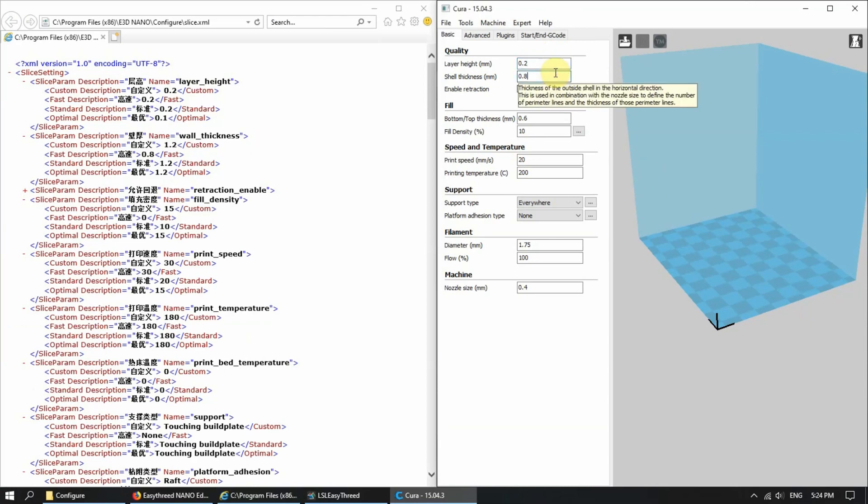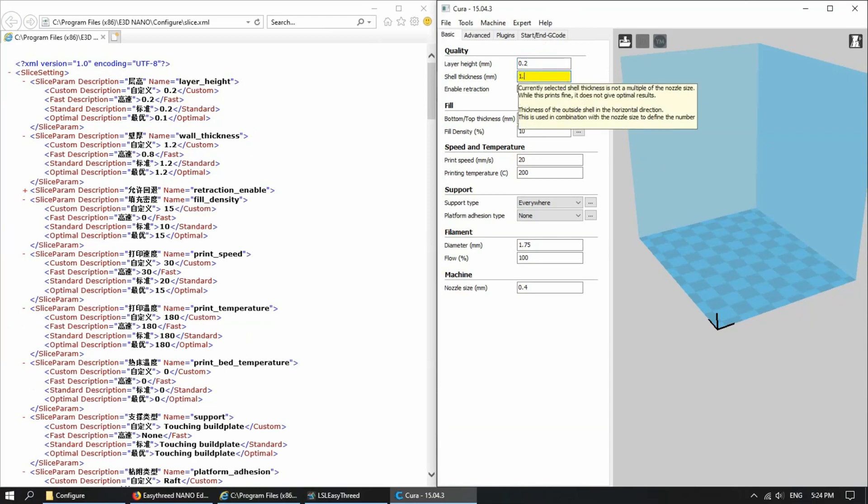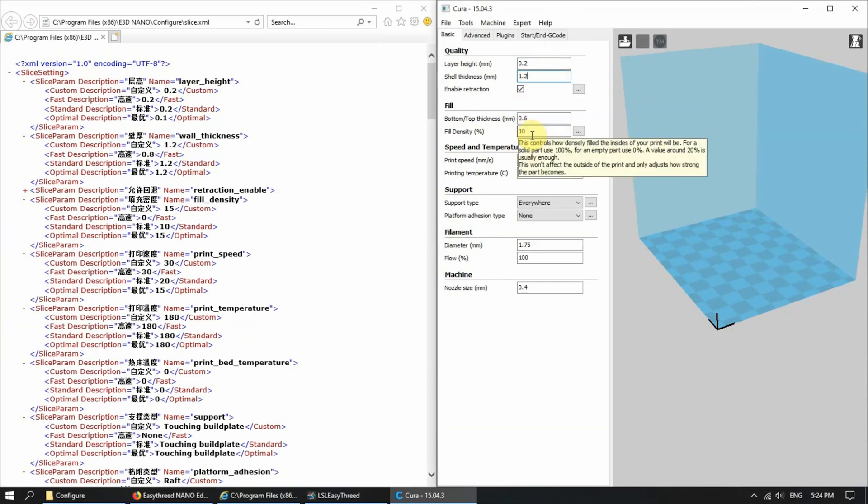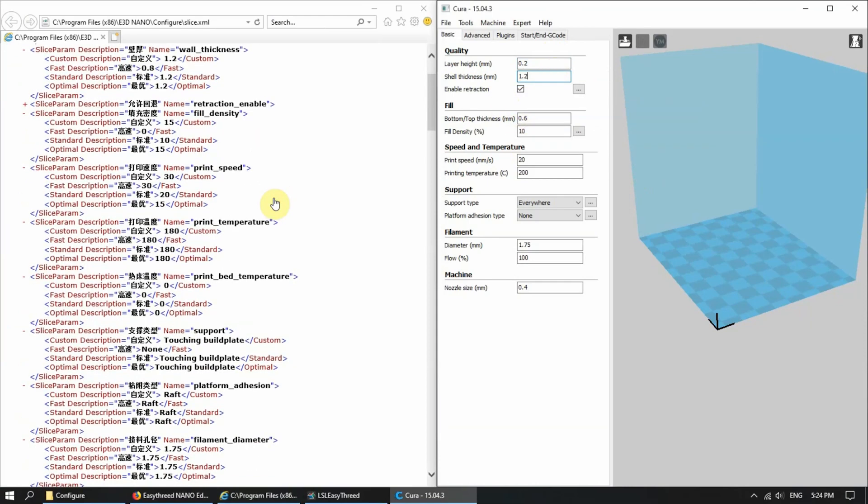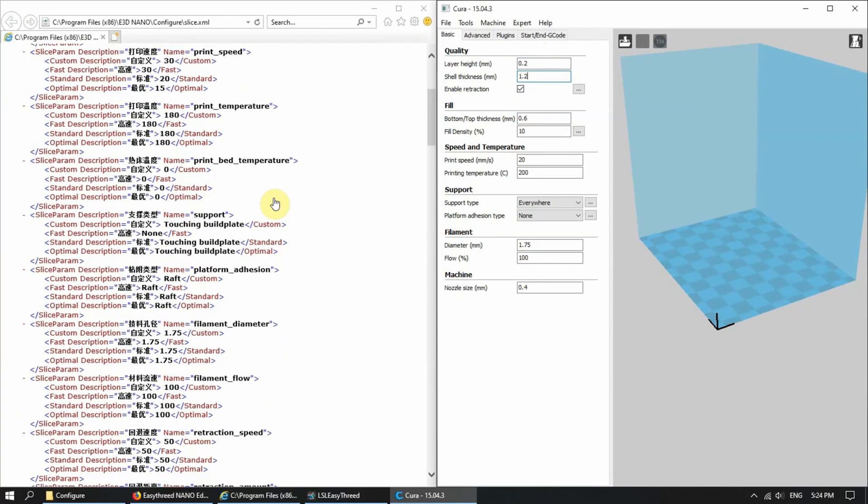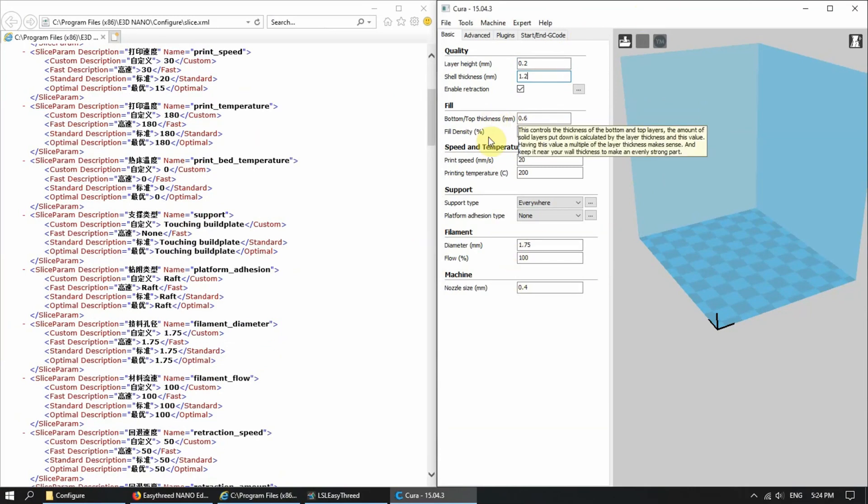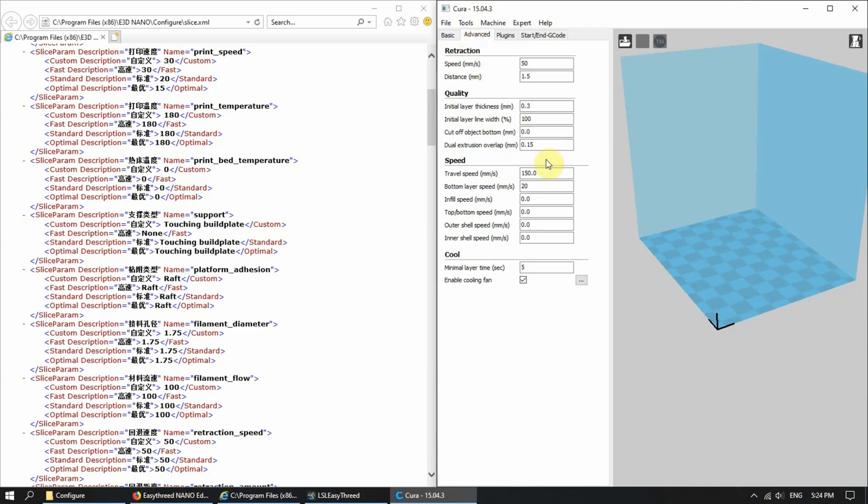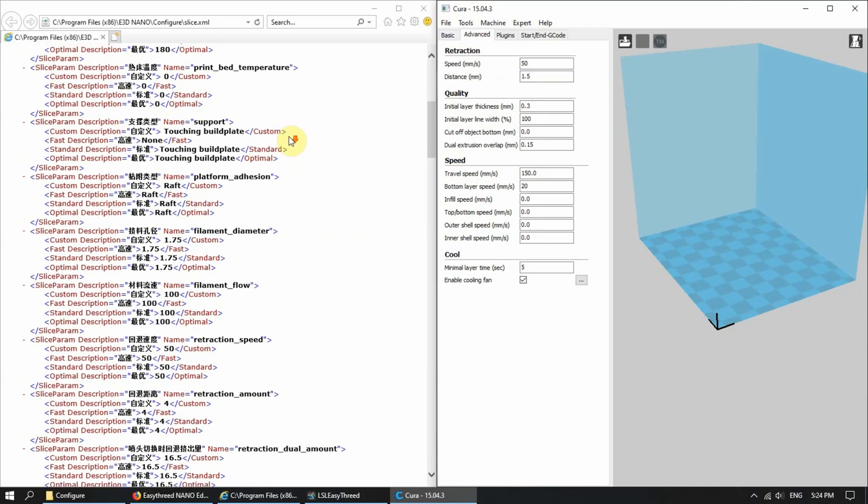Shell thickness is actually wall thickness. So it's 1.2. Then you have fill. You can see print speed, print temperature, and stuff like that. You just fill up as much as you can, or in accordance to what you prefer.